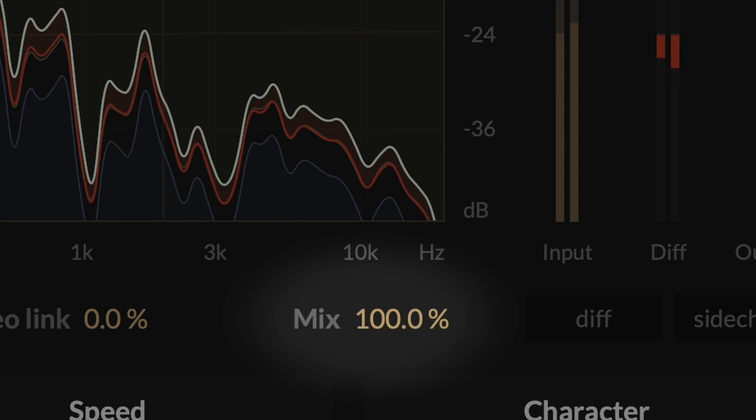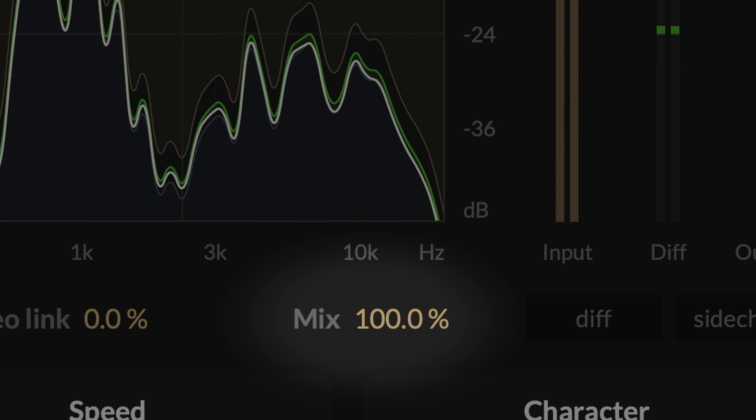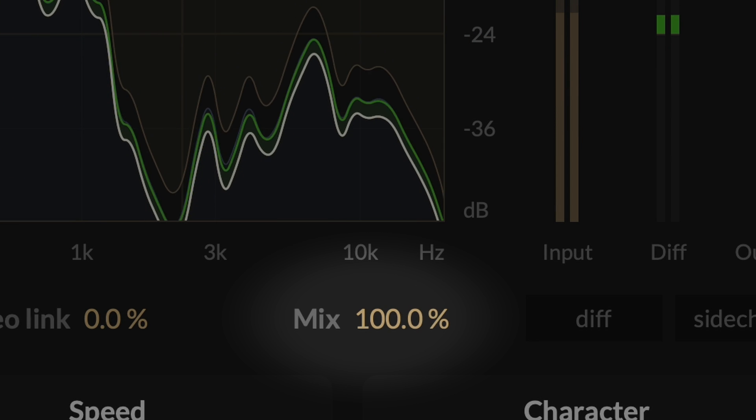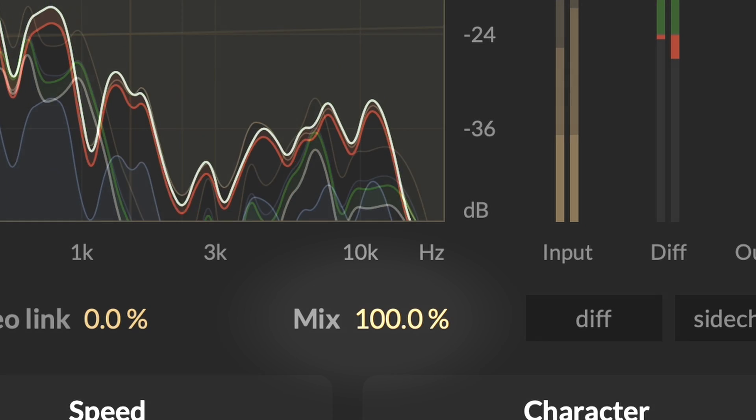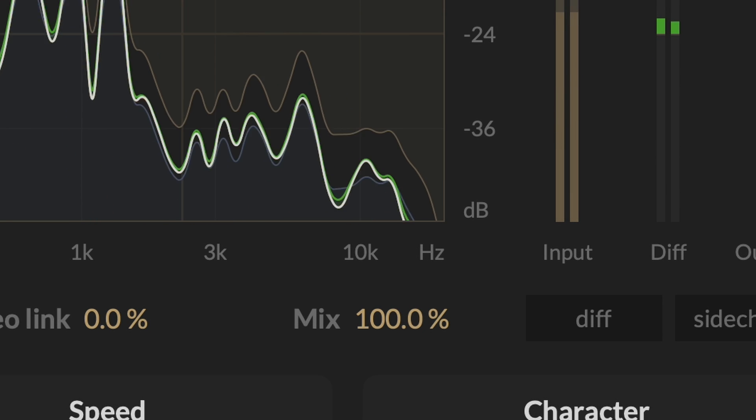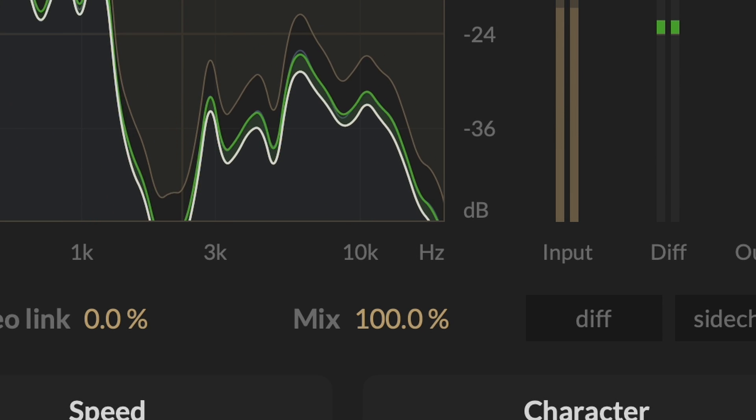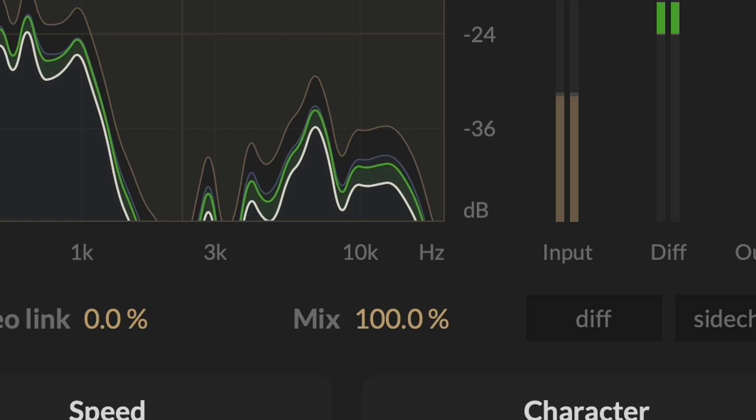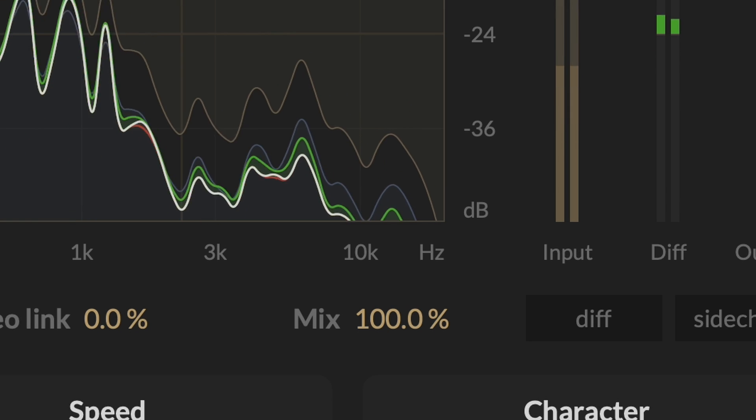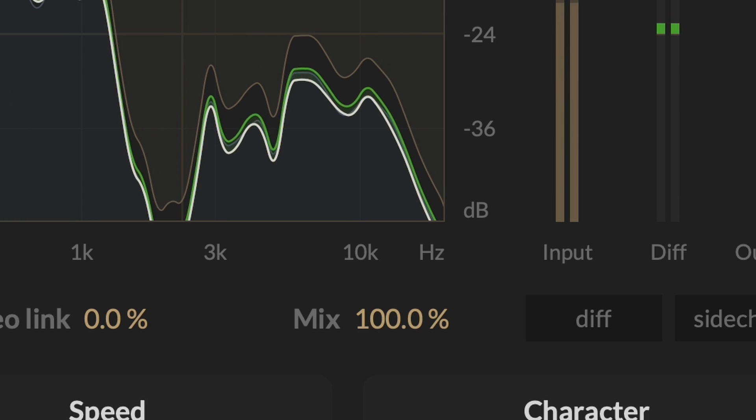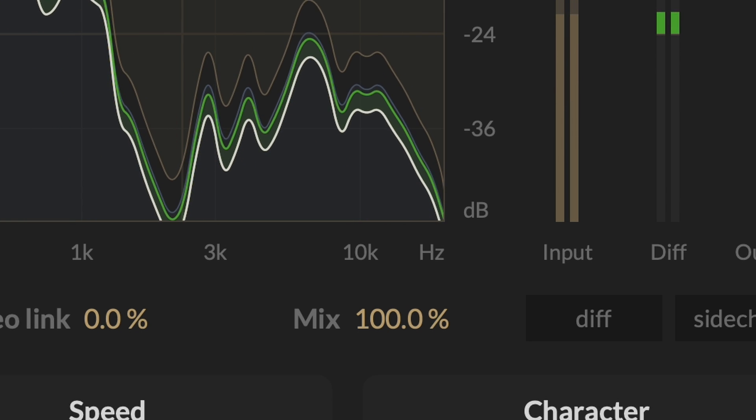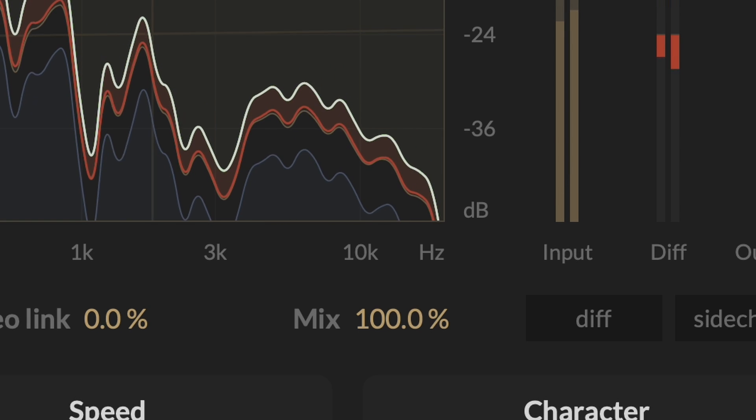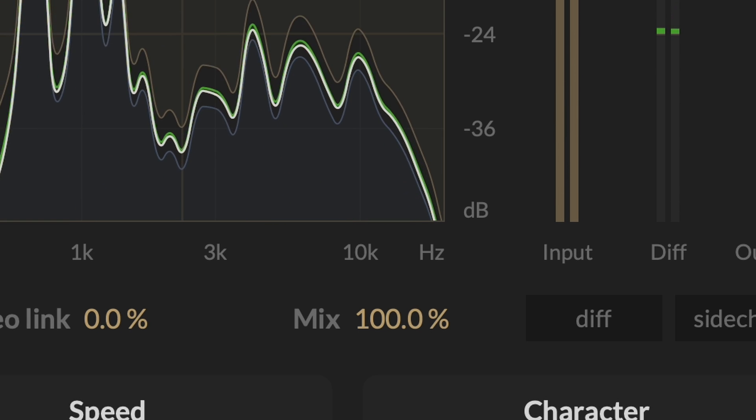Mix control allows you to use M-Compressor for parallel compression. A common scenario would be to set up M-Compressor for an aggressive sound, and then blend it with the original signal by lowering the mix. The makeup gain is applied to the compressed signal before the mix, so you can match the before and after levels for seamless parallel blending.